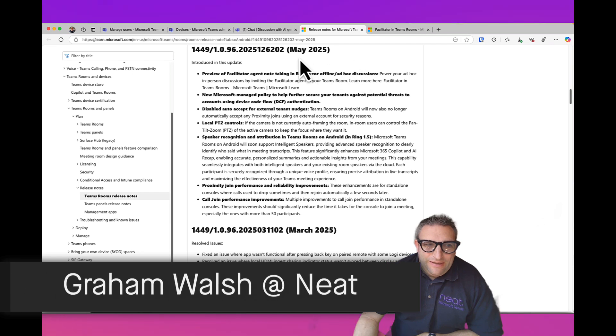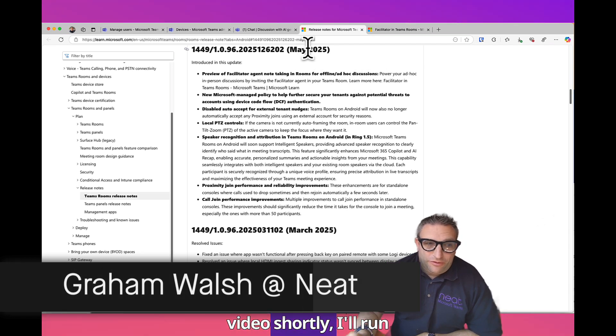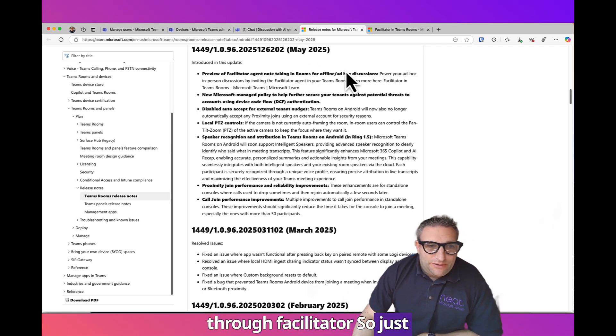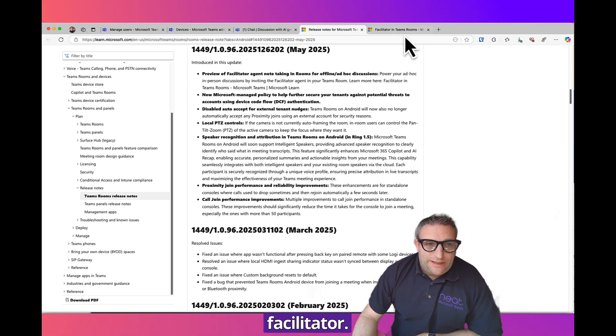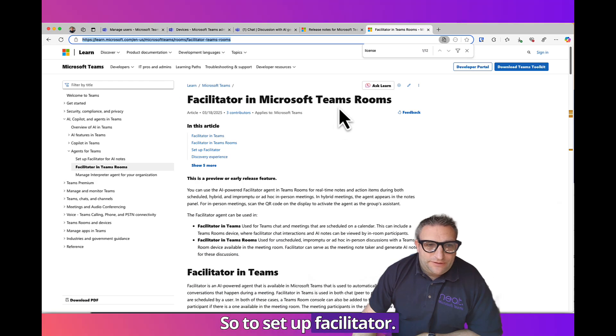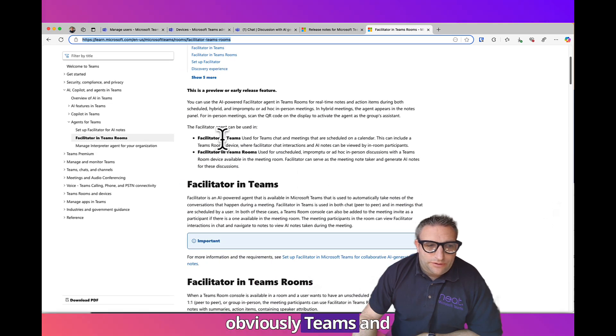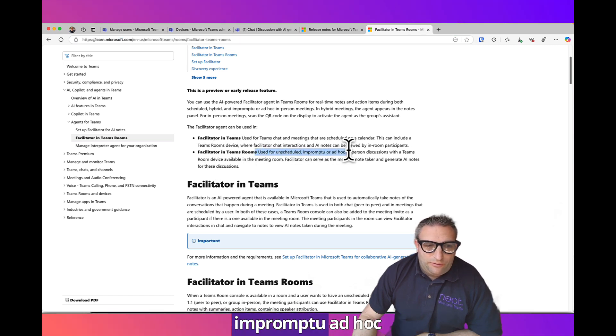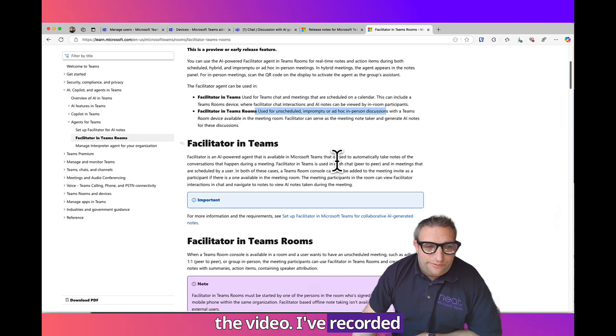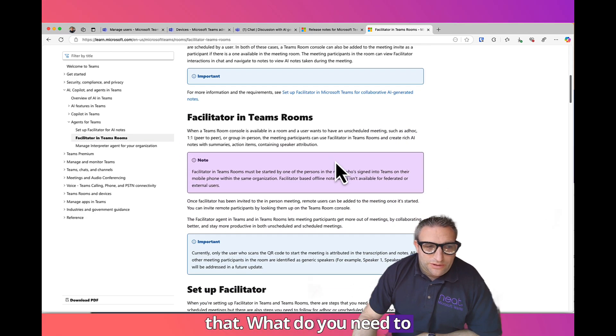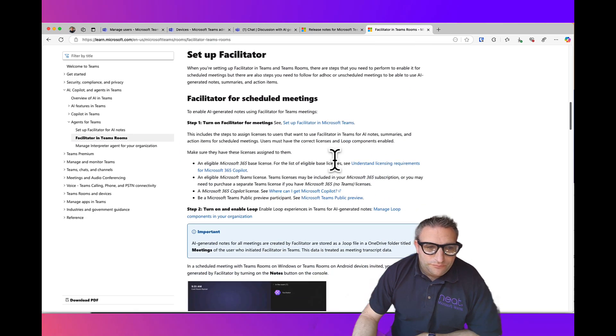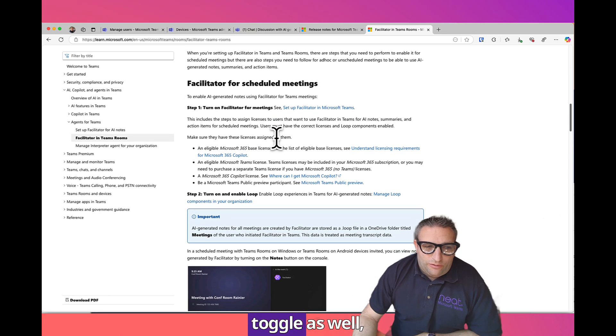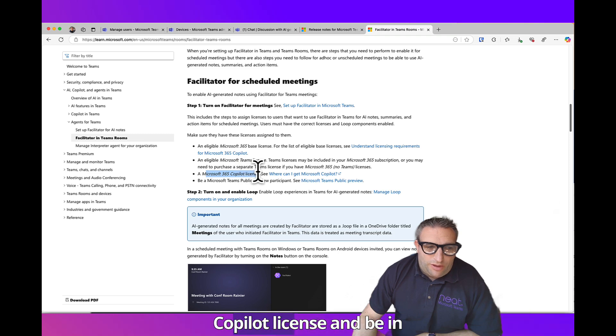Let's talk May 2025 update. In a video shortly I'll run through all these different options. I want to take you through what you need to do for Facilitator. To set up Facilitator, first of all, you've got Teams and Teams Rooms for unscheduled, impromptu, ad hoc discussions. You can actually set it up for scheduled meetings, enable that toggle as well, but you must have a Copilot license.